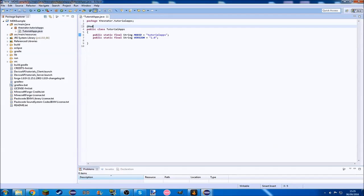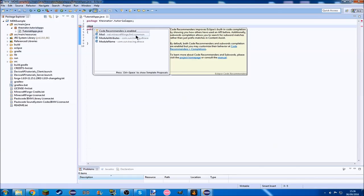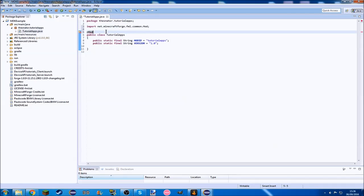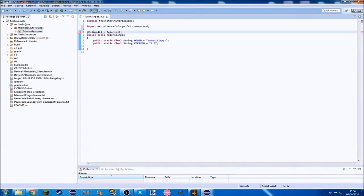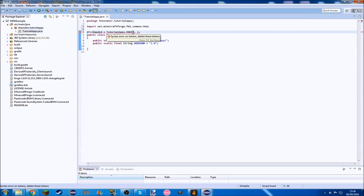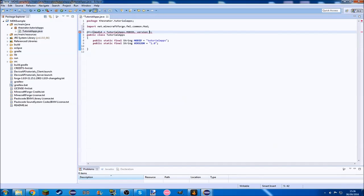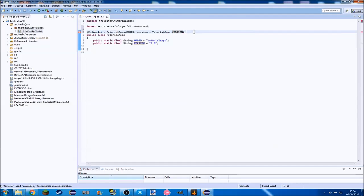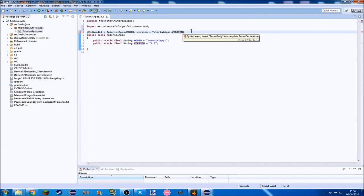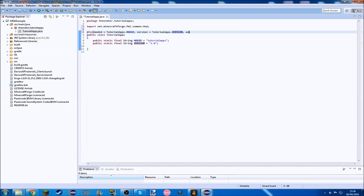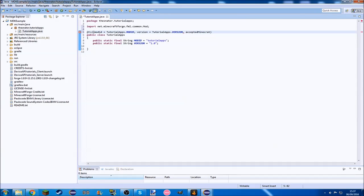Up here, like we do normally in Minecraft stuff, we want the @Mod annotation, and we're going to import that. We're going to do mod id equals tutorial apps dot mod id, then we want version equals tutorial apps dot version.